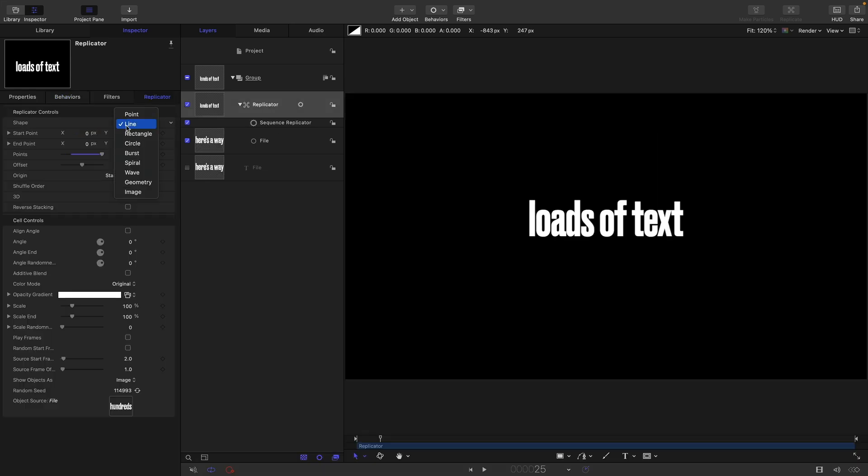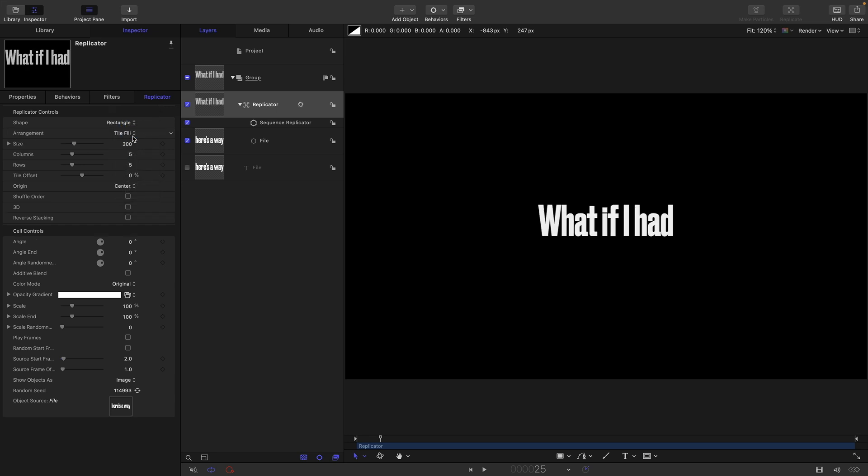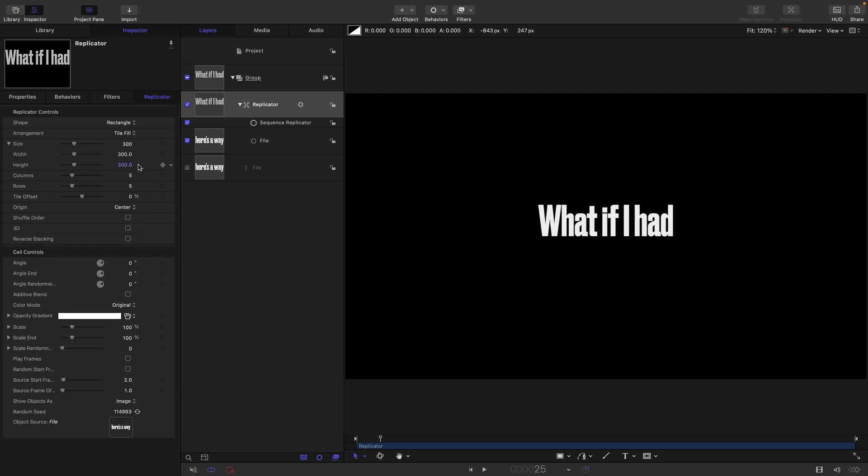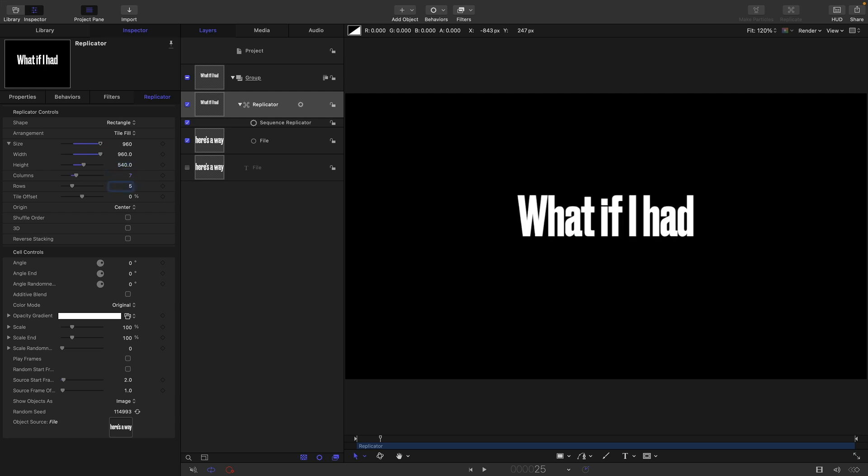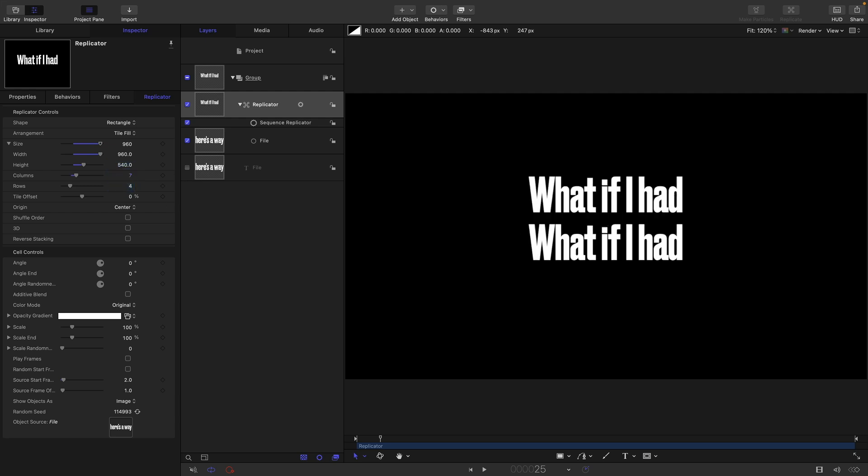So that's one possible use of this, but I want to show you a slightly different one. What if we actually wanted to make this text into a grid? So I'm going to select the rectangle shape here instead. I'm going to set the size to 960 by 540. So you remember that we had 28 items in our file generator.